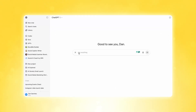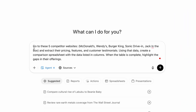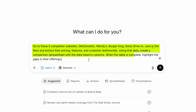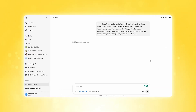Turn on agent mode and give it clear instructions. Instead of saying 'go research my competitors,' write something like: 'Go to these five competitor websites — McDonald's, Wendy's, Burger King, Sonic Drive-In, Jack in the Box — and extract their pricing, features, and customer testimonials. Using this data, create a comparison spreadsheet with the data listed in columns. When the table is complete, highlight the gaps in their offerings.' Now I'm going to get this started and let ChatGPT agent get to work.